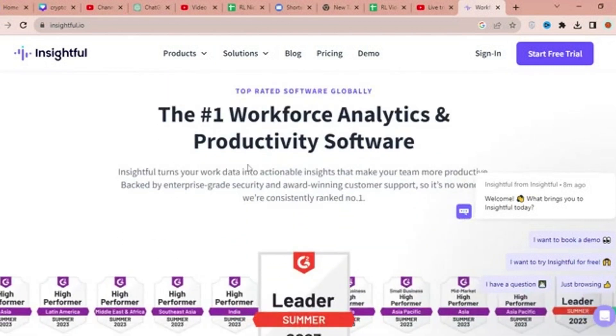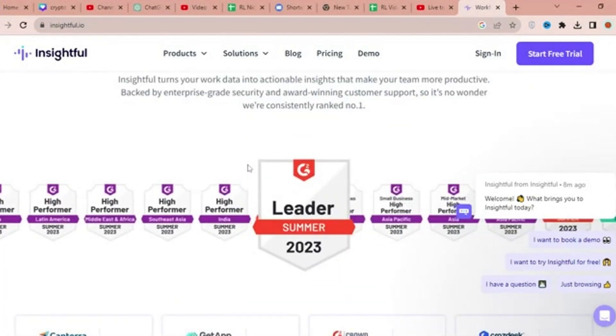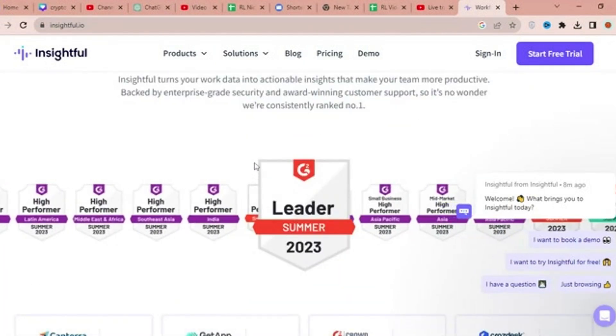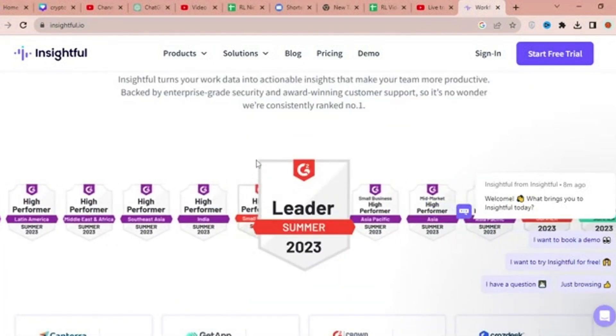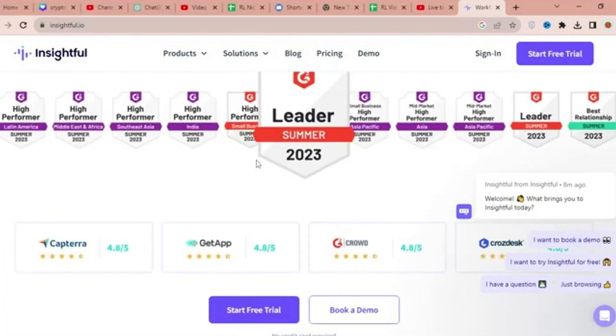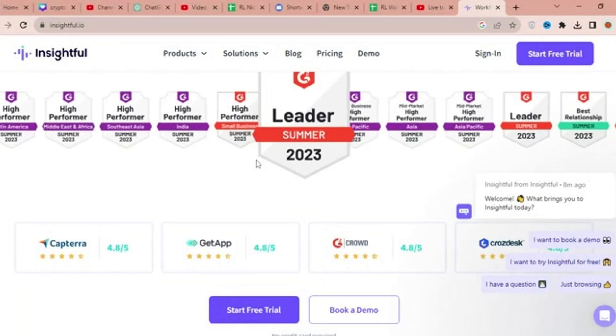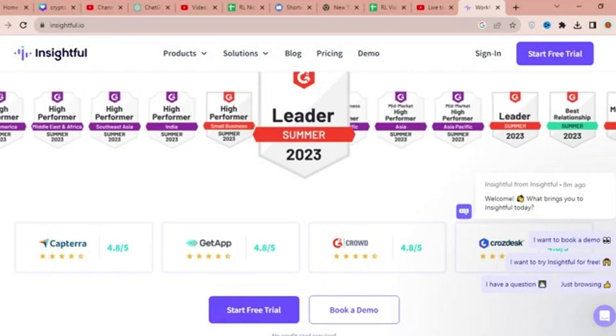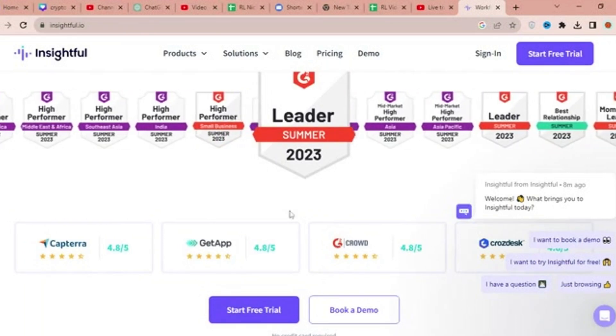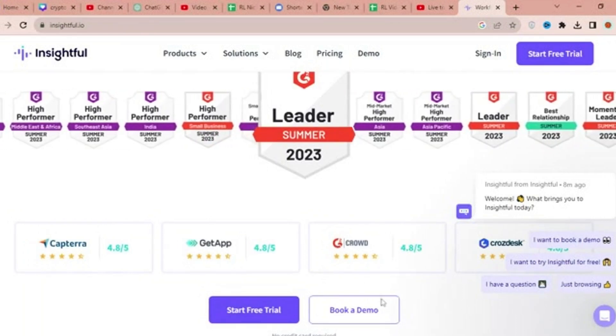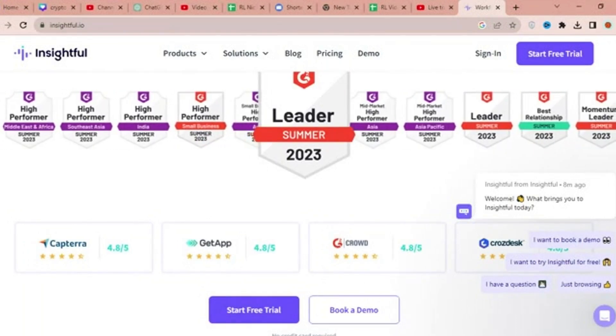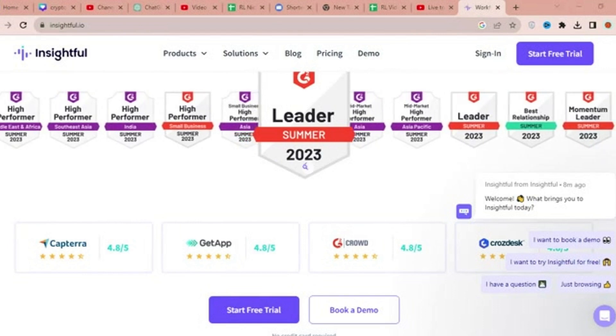Emphasizing sustainable productivity, Insightful's approach is centered around situational work data, promoting healthy work habits, employee well-being, and long-term productivity growth.